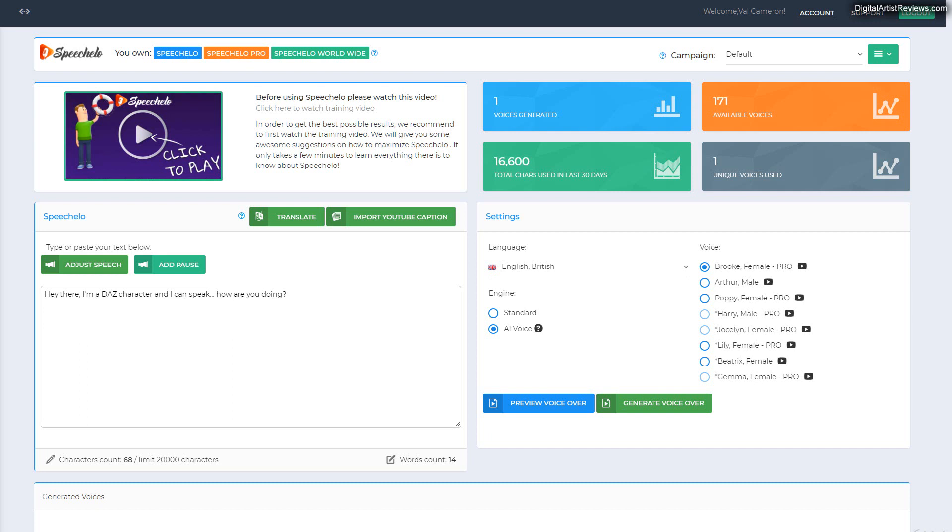I promised a video on how to make Daz characters speak using Speechelo and some other tricks. So that's what I want to show you today. In fact, I'm going to do several of these videos throughout the next days or weeks because there are several ways to achieve this trick.